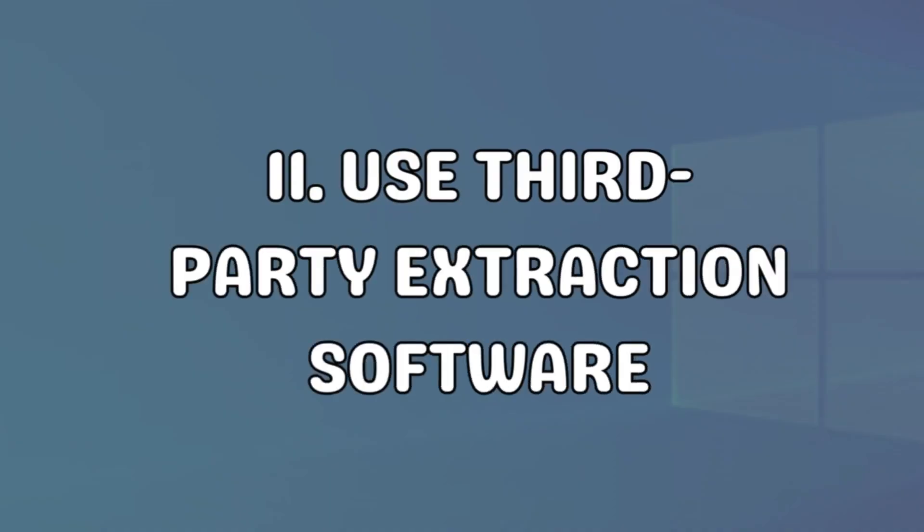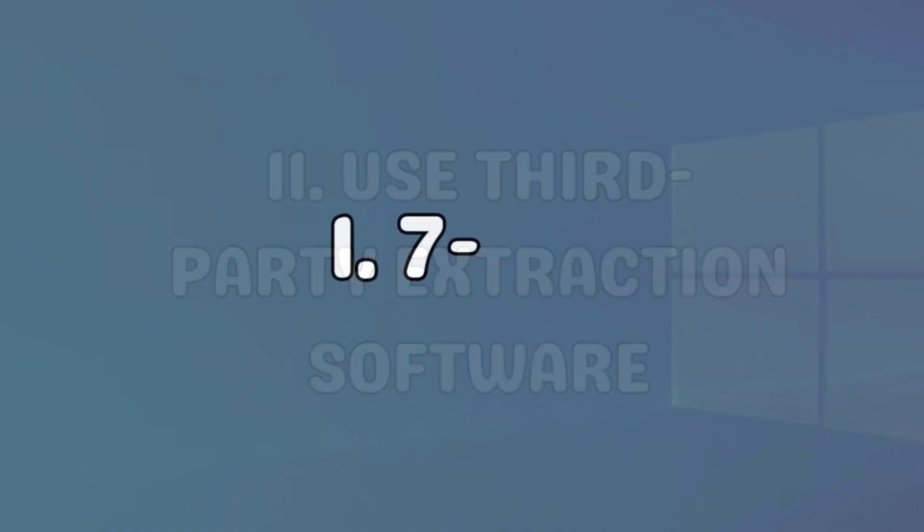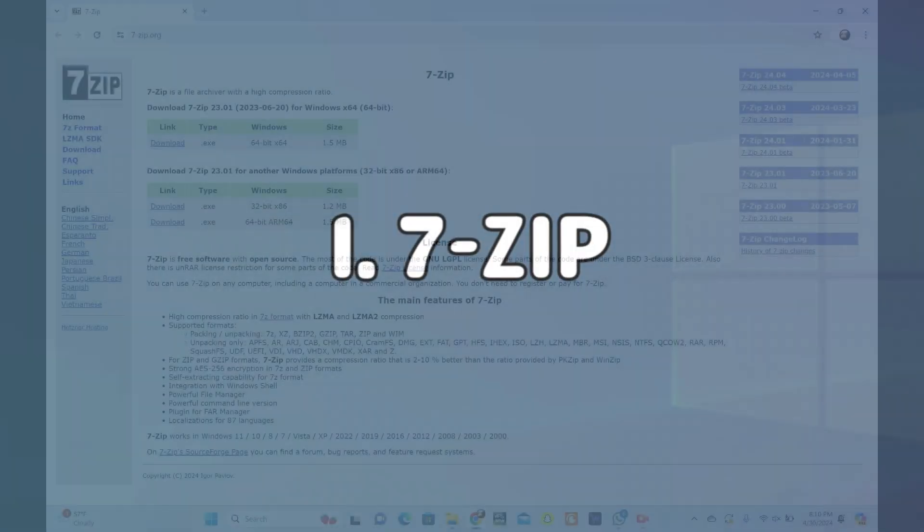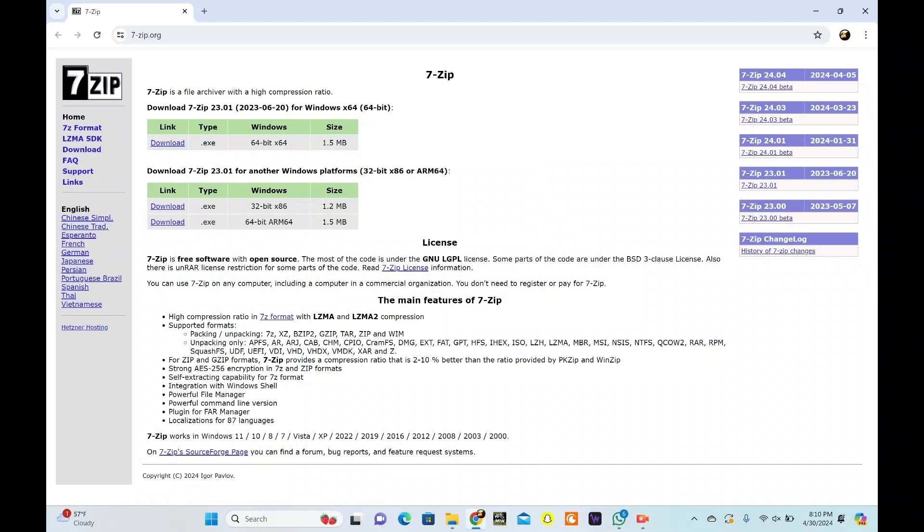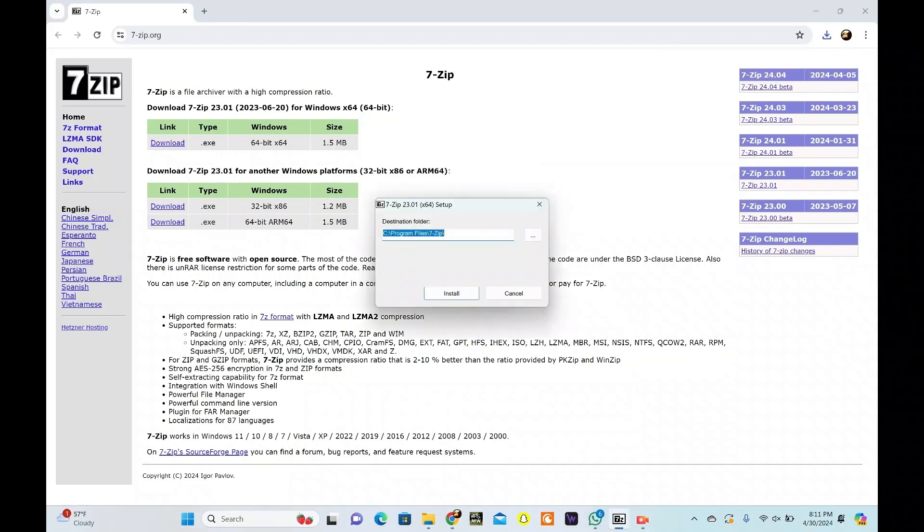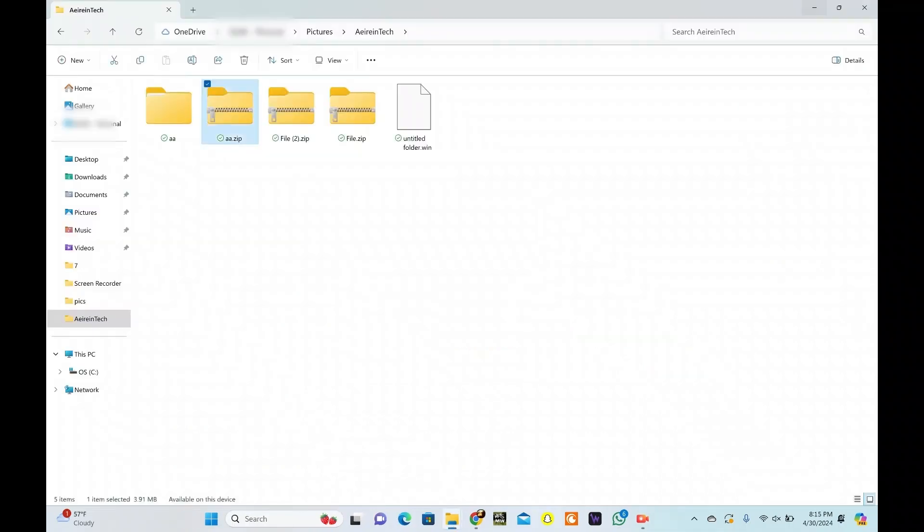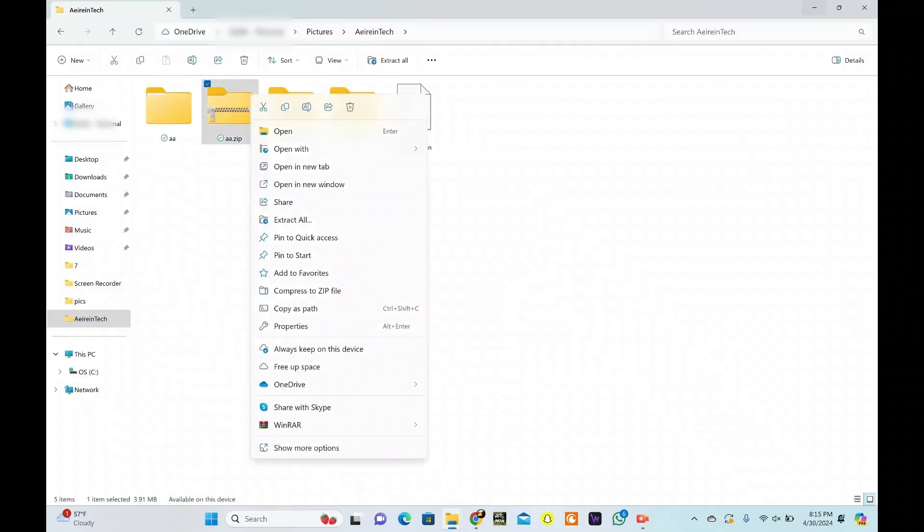If nothing works, try third-party extraction software. 7-Zip is a free, open-source, and feature-rich tool. Download the software (link in description) and install it. To open a compressed file in 7-Zip, right-click on the compressed file and click on Open With.